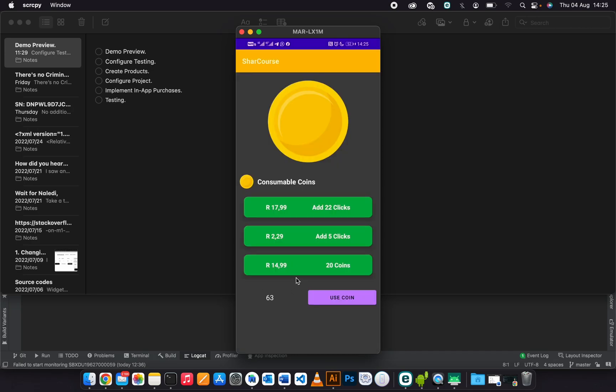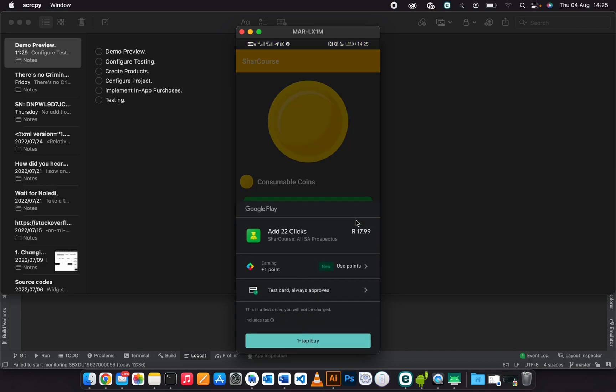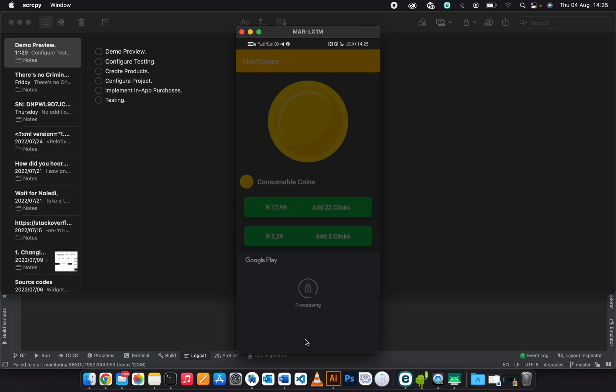I've already purchased the coins. As you can see, now it moved from 43 to 63. So I can add another coins that I want.